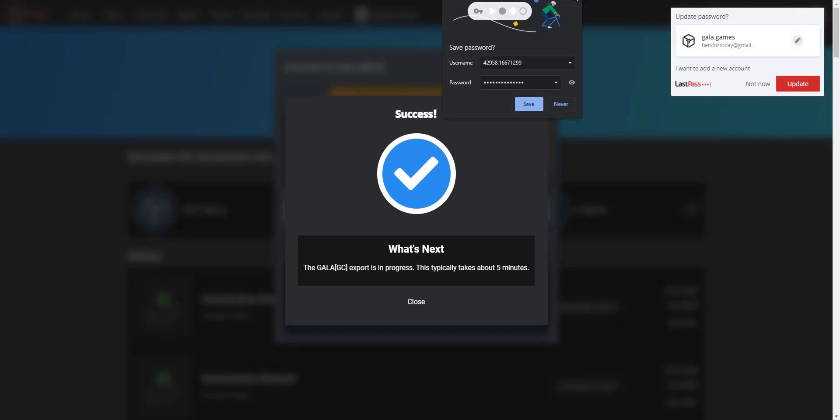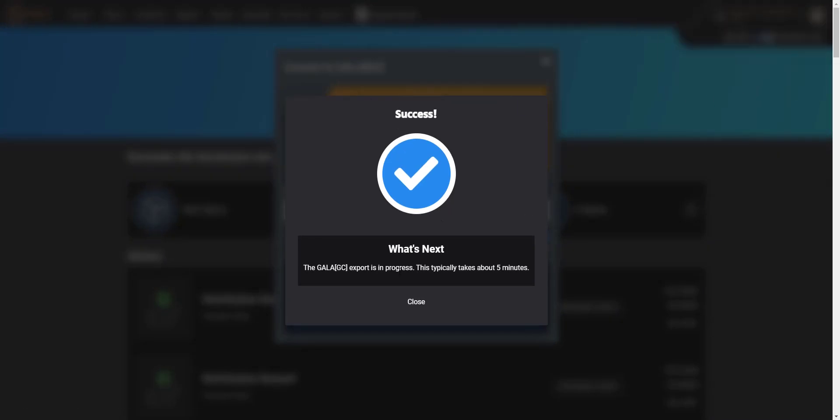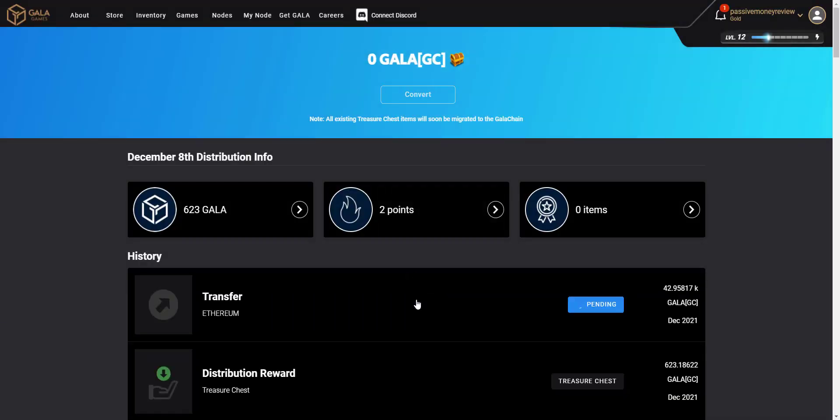And we don't want to save that. The export is in progress, typically takes about five minutes. So I'll close that for now and I'll bring you back when it's done.